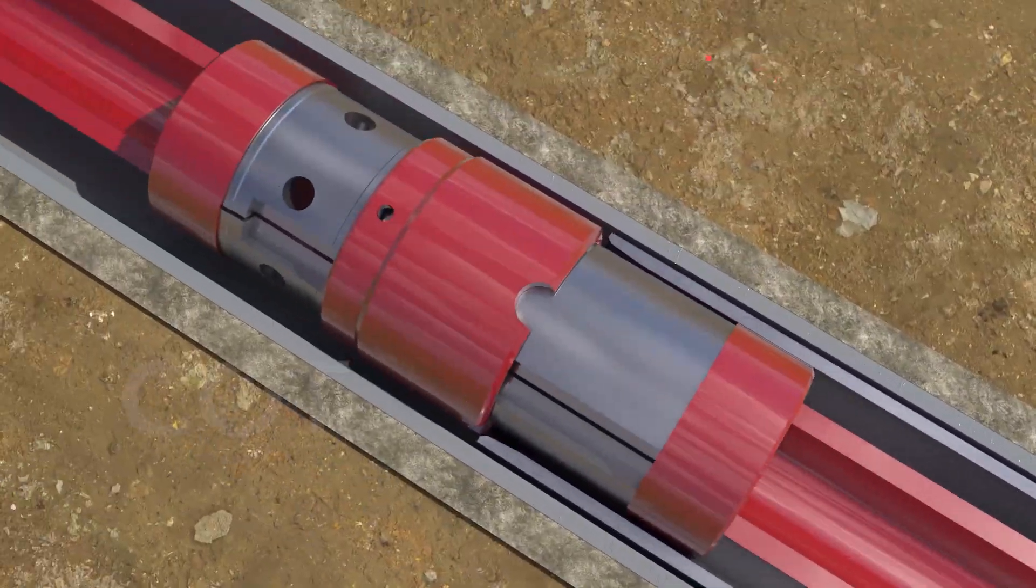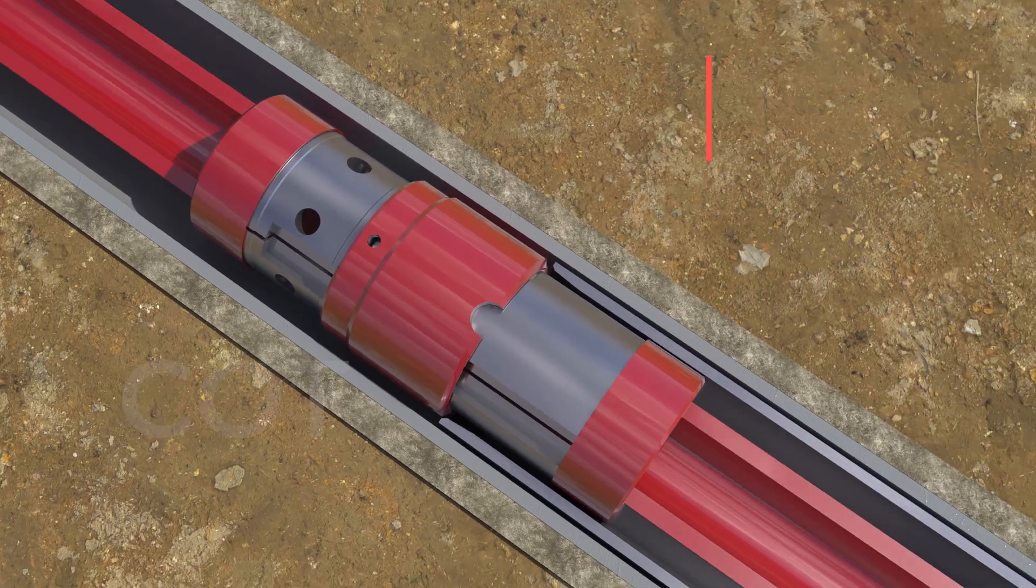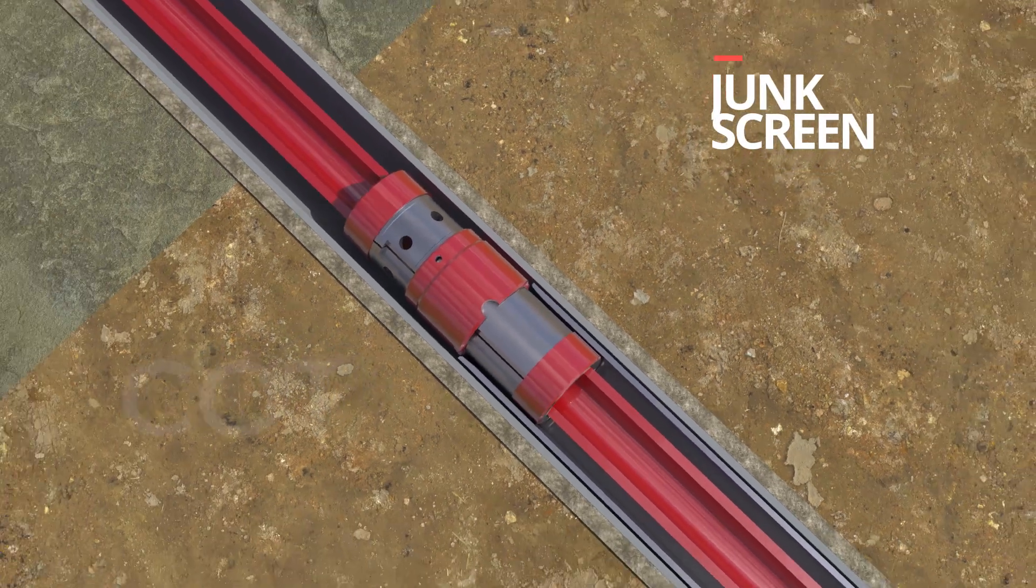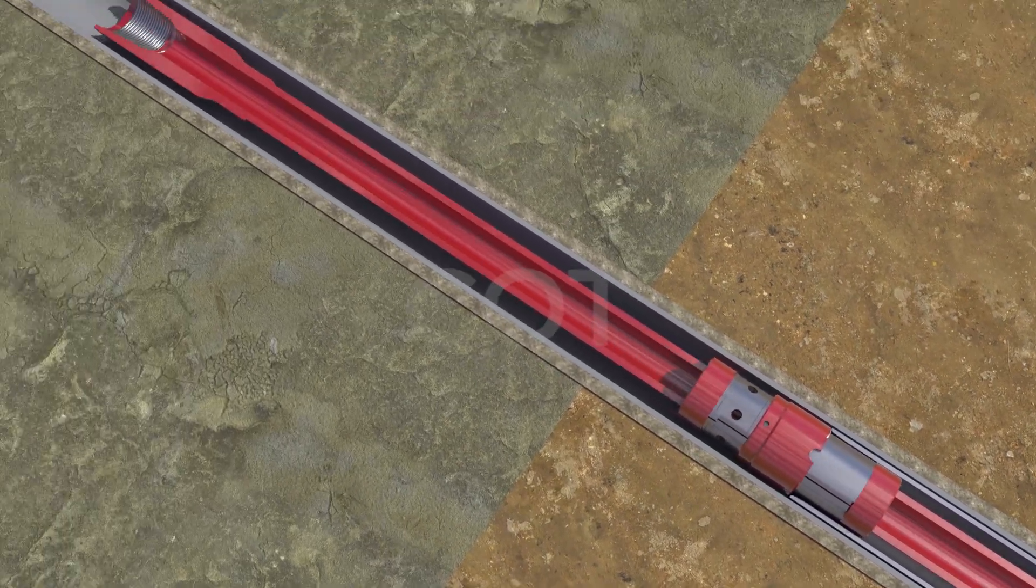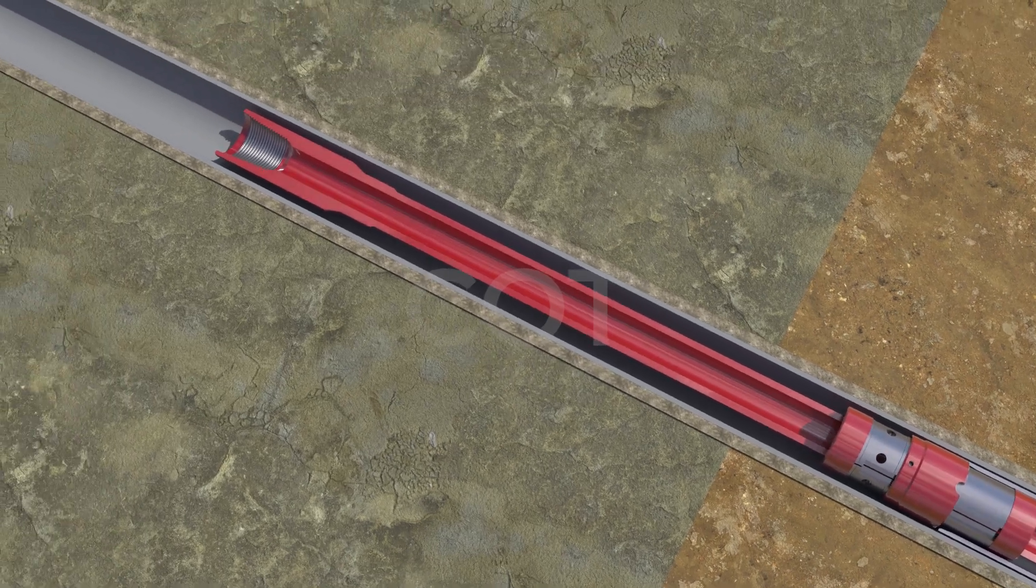Now liner hanger assembly is made up to the liner and together they are run to the desired depth on drill pipe.